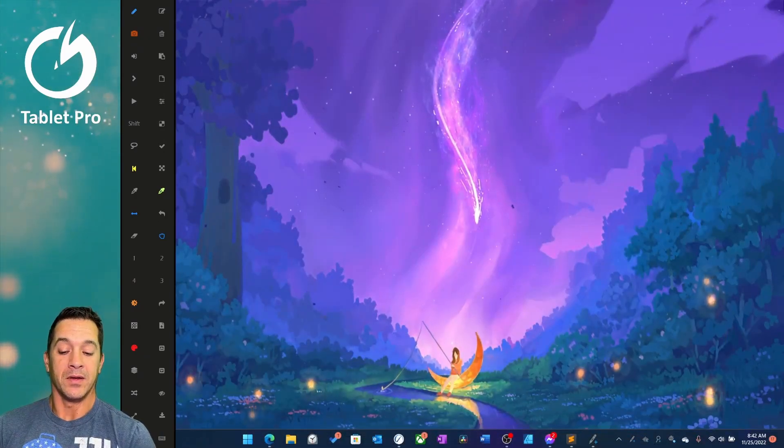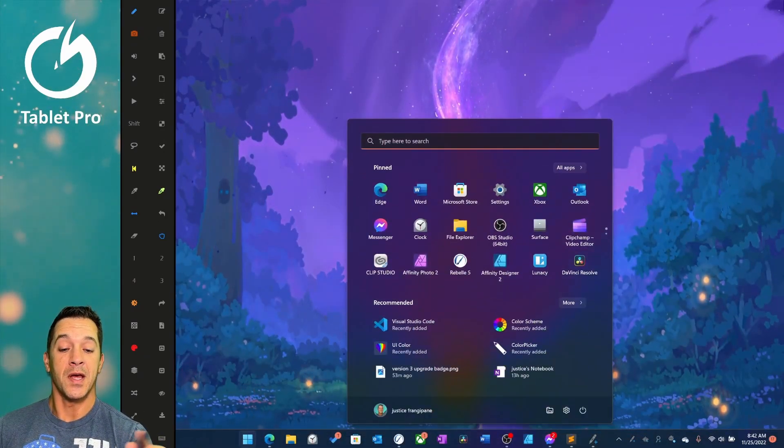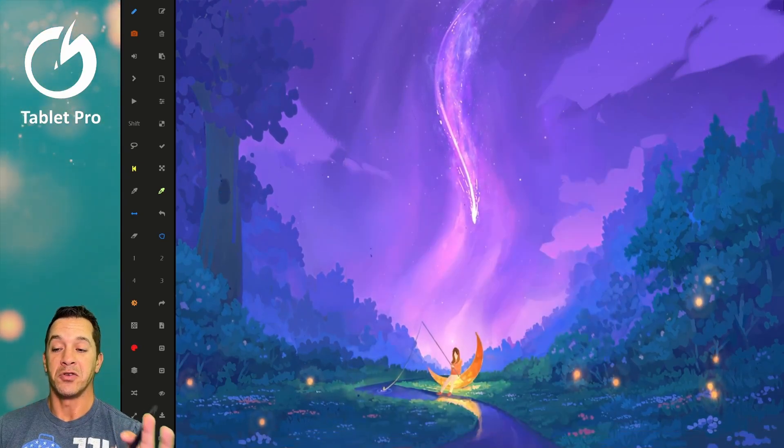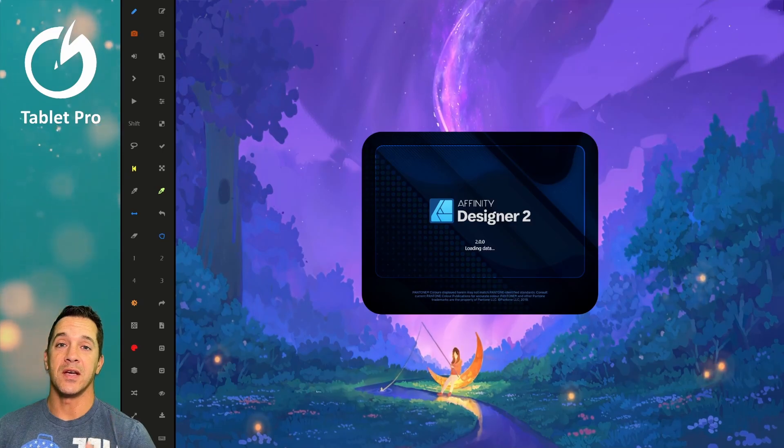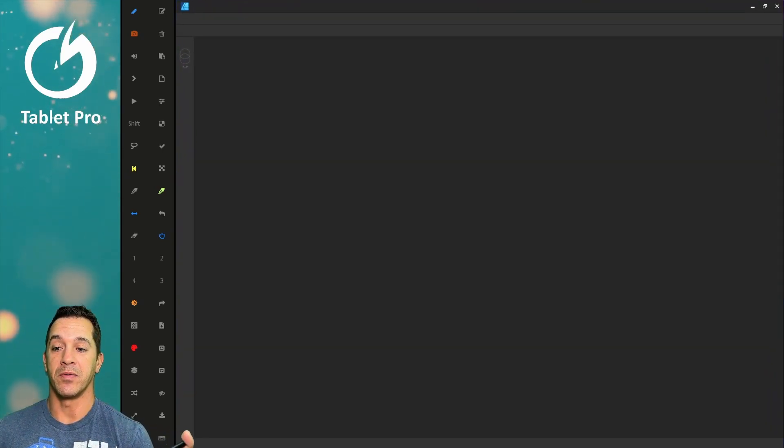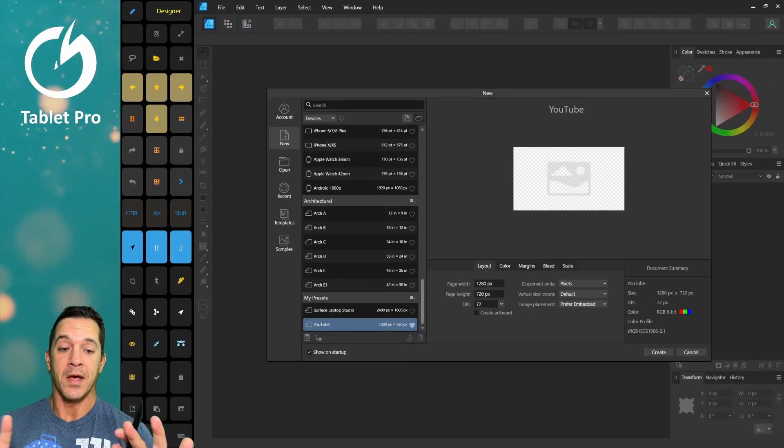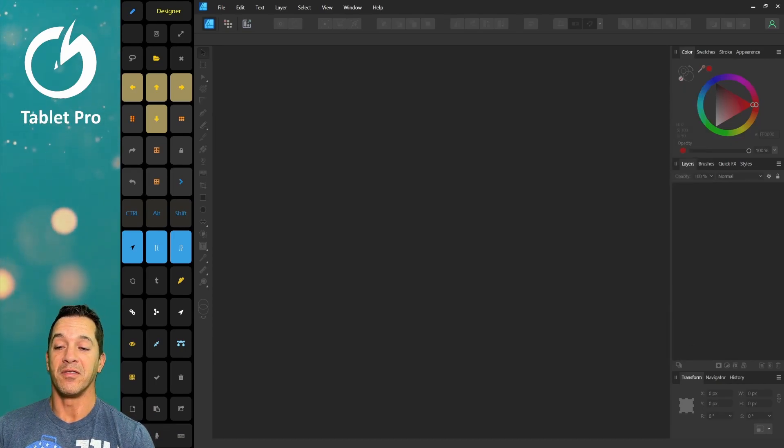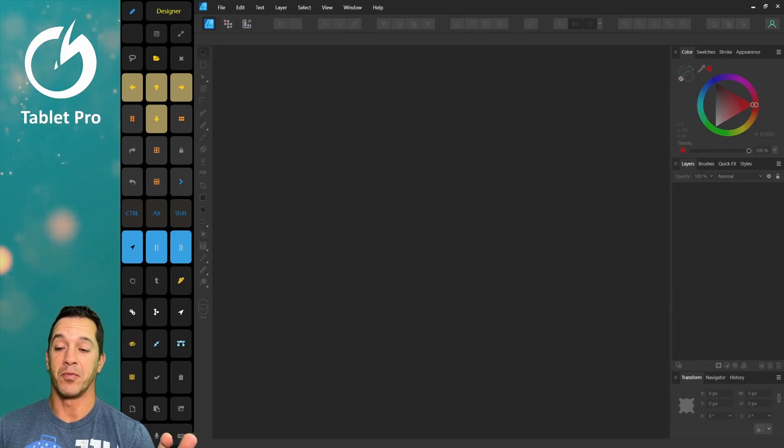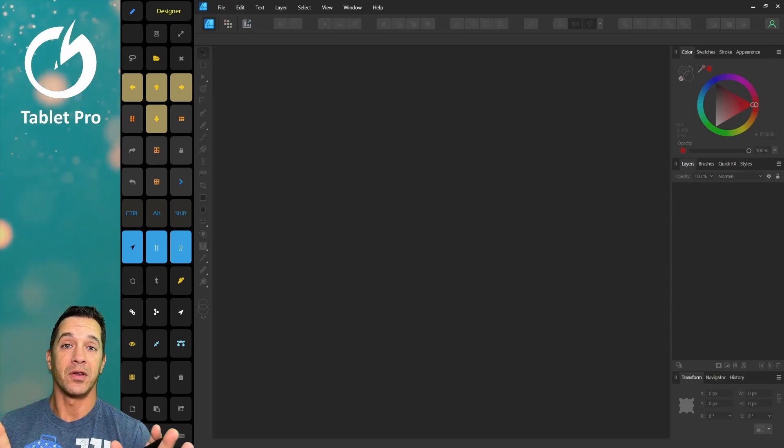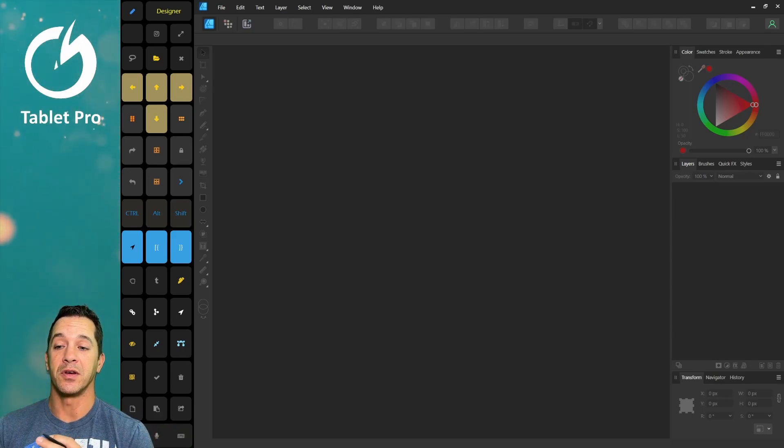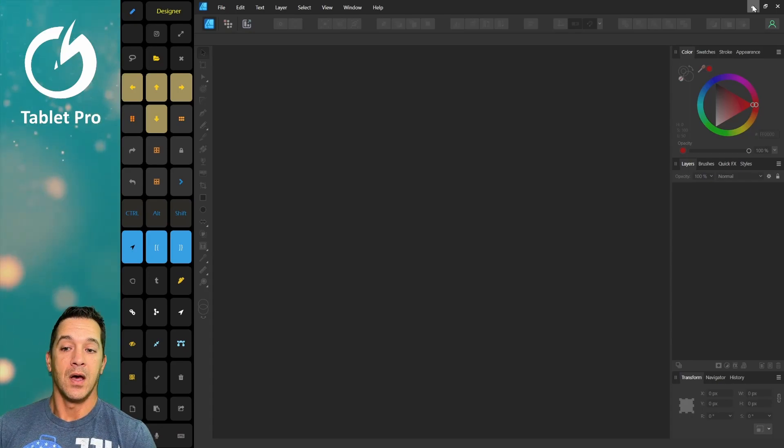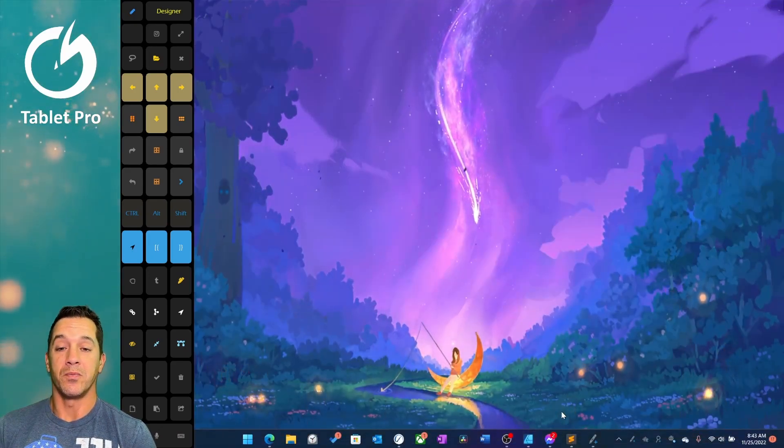Alright, so let's go ahead and look at the next option. The next one we're going to look at here is for design. Now, Affinity Designer 2 just came out about a week ago, so you need to actually act fast on this one. Designer 2 has a handful of highly requested features. They've improved a lot of different things.